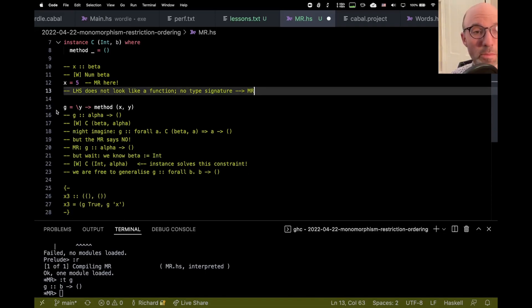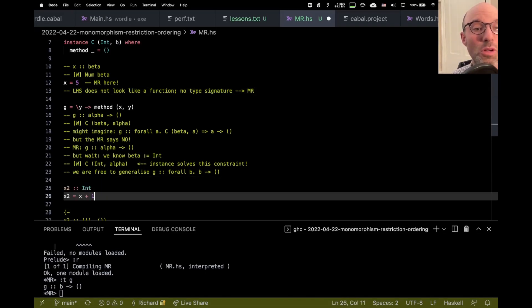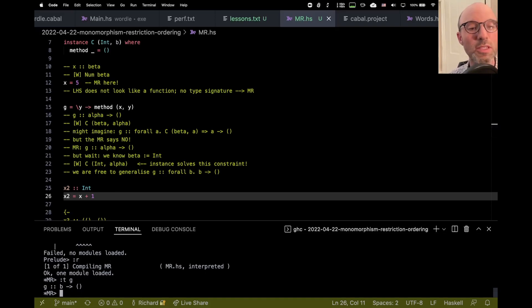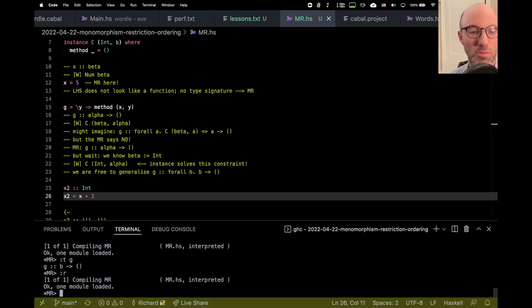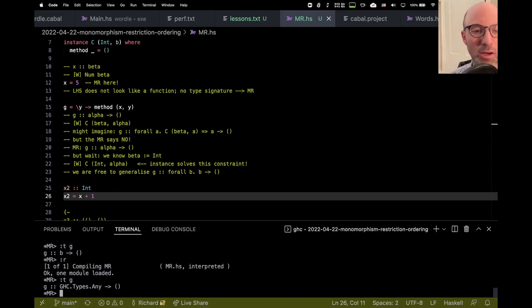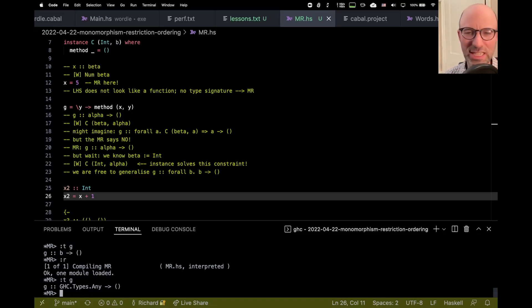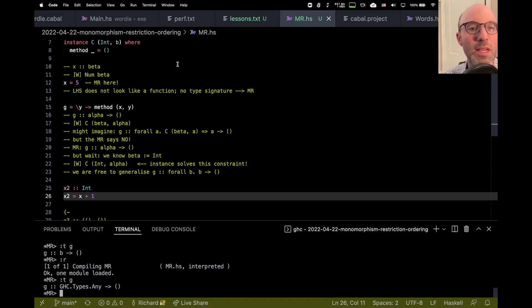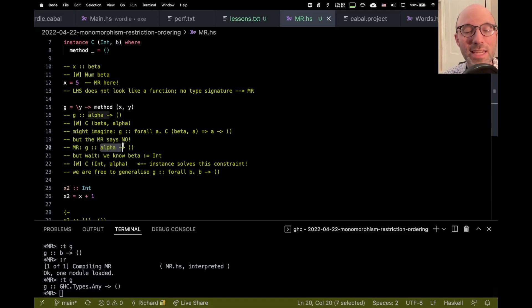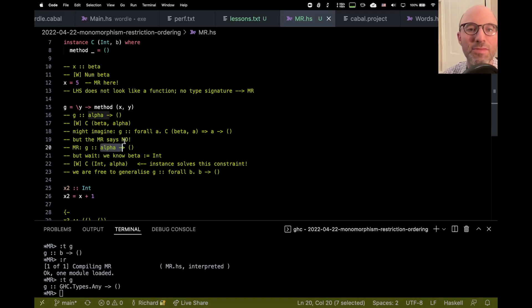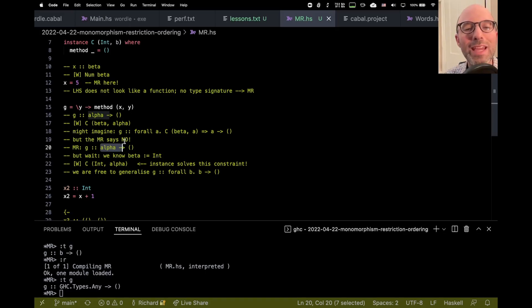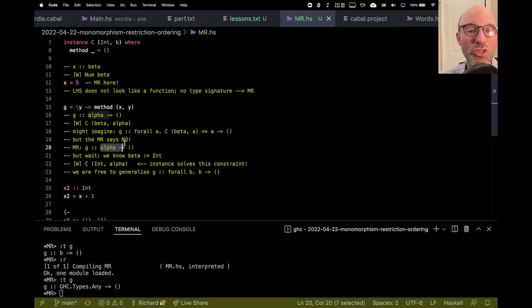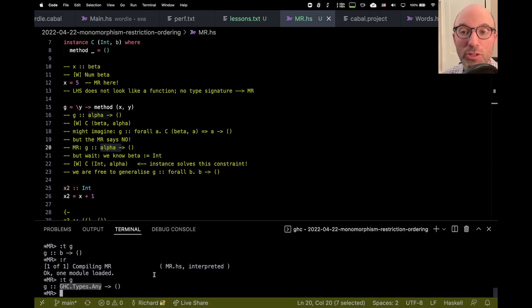What if we don't know that beta is int? We don't know that beta is int if x2 comes after G. Let's reload. Still succeeds. Let's see, what is the type of G now? Oh! GHC.types.any. So GHC.types.any is a deep, dark secret in GHC, which is when it has a variable, like the alpha in this case, that it can't quantify over. We can't say for all A because then we're not going to be able to satisfy this C constraint. If we can't quantify over it and we don't know what it should be and defaulting doesn't make any sense, it just chooses this internal type any. Every time any appears in a type signature, that's a bug in GHC, in my opinion.